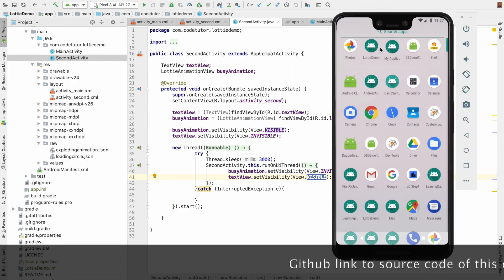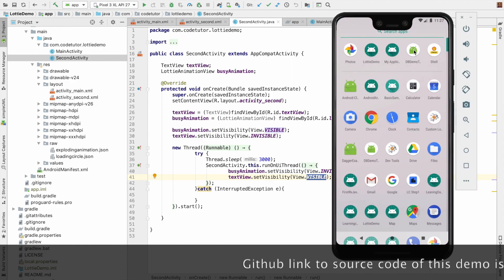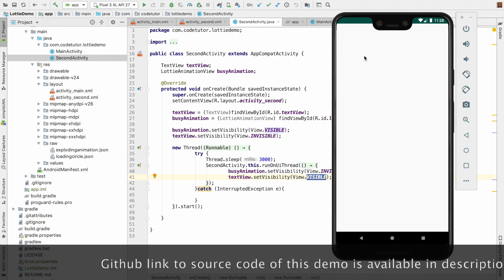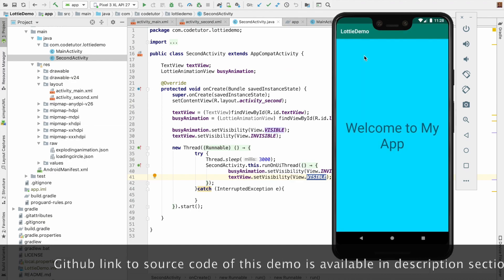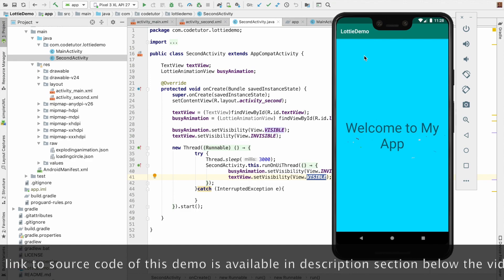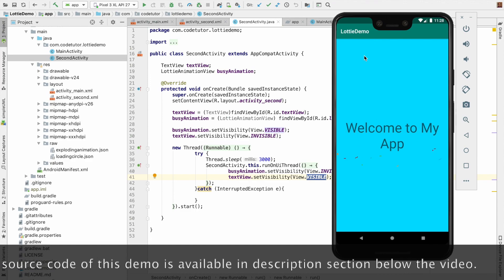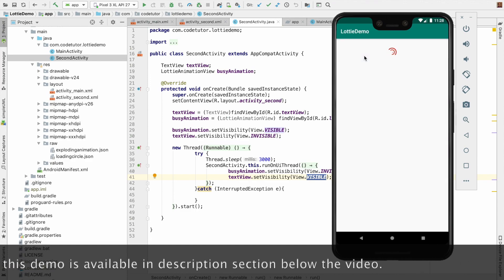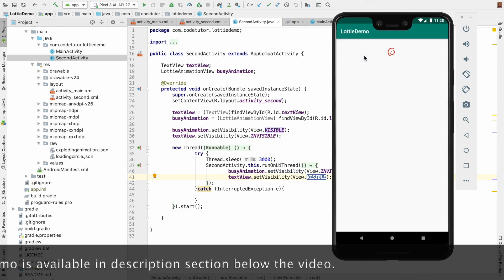Now if I run this particular application, you will see the Lottie animation being loaded on the splash screen, and then when I navigate to next screen, the new progress bar and then the information.